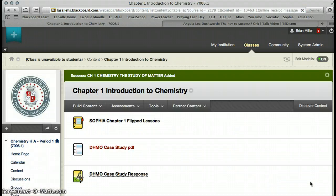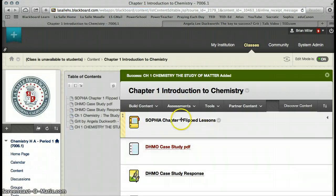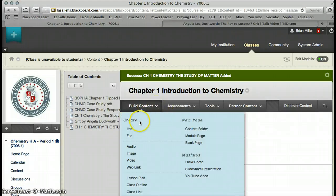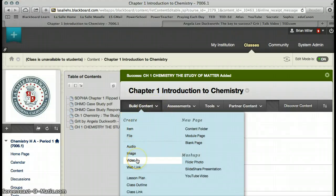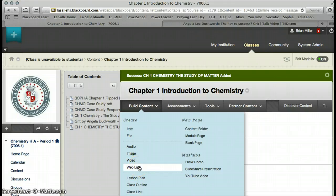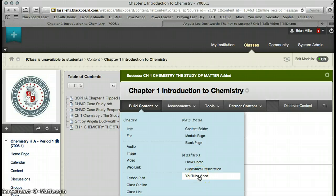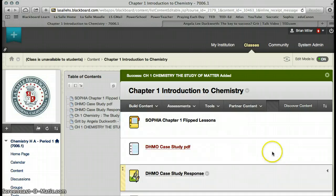So, three ways to add a video. As I said, you could add it as a video, a file from your computer. You could add it as a web link, or you can add it as one of these mashups from YouTube if you know which YouTube video you are dealing with.